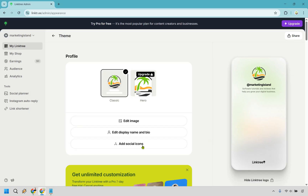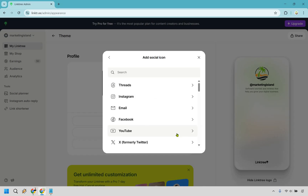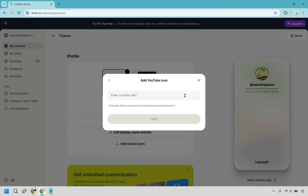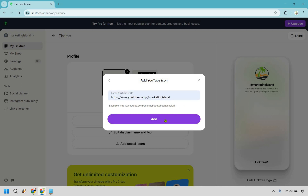It says 'show visitors where to find you' — you can add your social profile, email, and more as linked icons on your Linktree. Let's click add social icon. I'm going to go with YouTube — that's a big one. Make sure you put your entire channel URL. It's going to show an example; some profiles only ask for your username. Let me grab mine and click add.